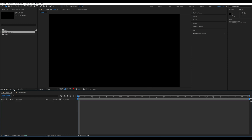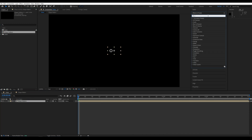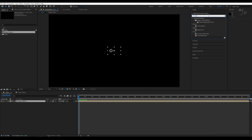Go to the Main Composition and add the Shape Pattern composition. Add the Motion Tile effect, drag it and change some parameters.